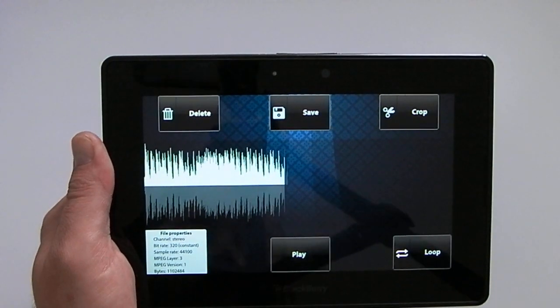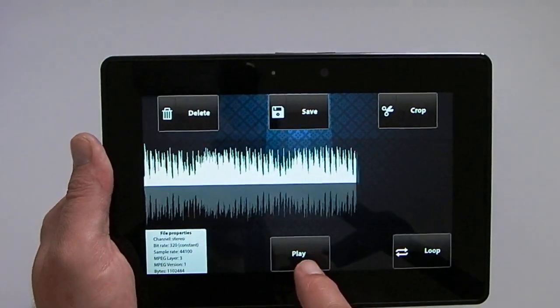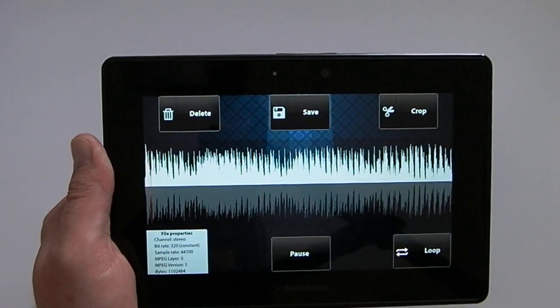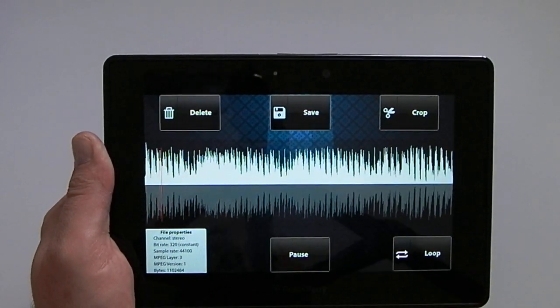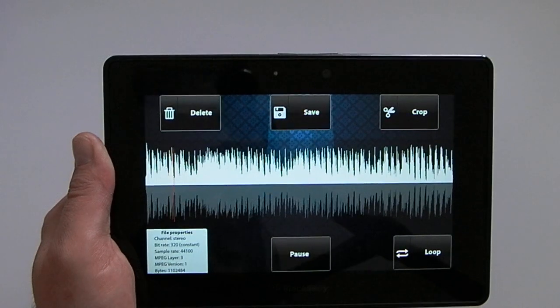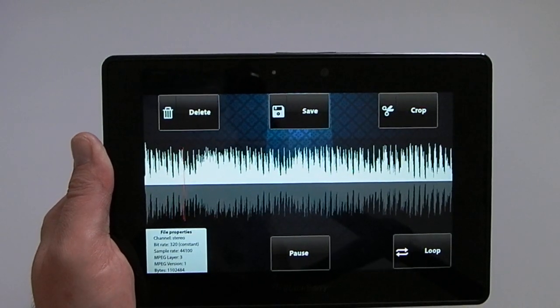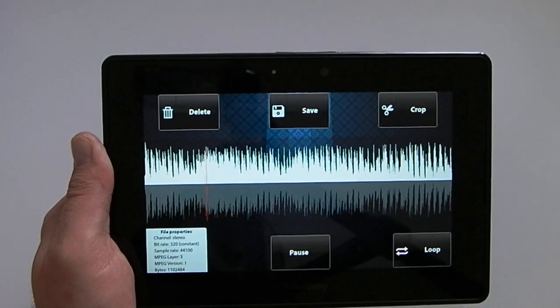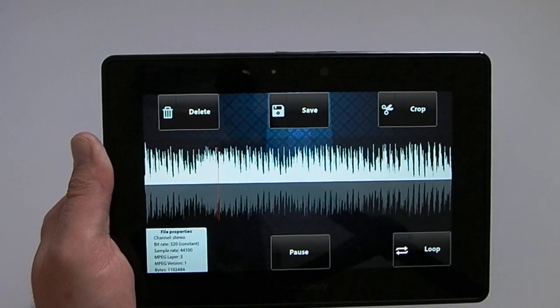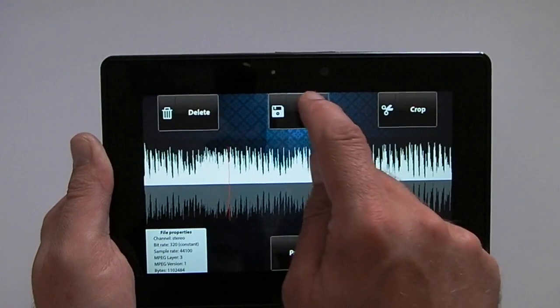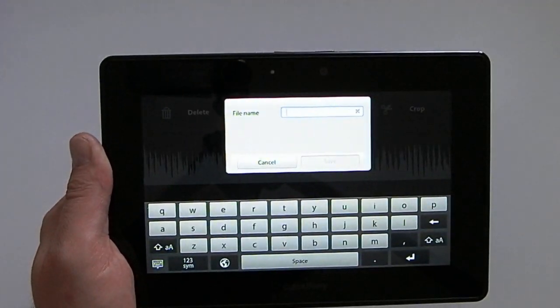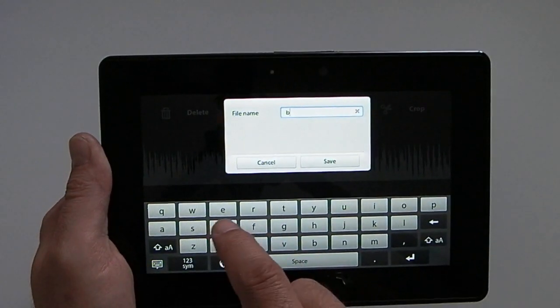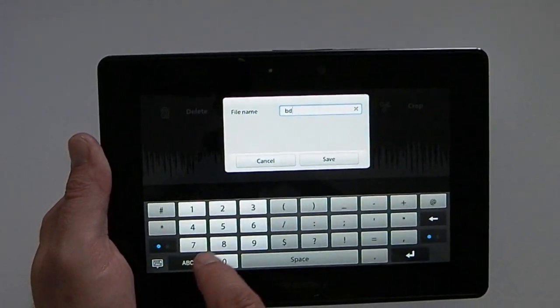We can then play it to see if we're happy with it. And if we are, we can save it and name it whatever we want to.